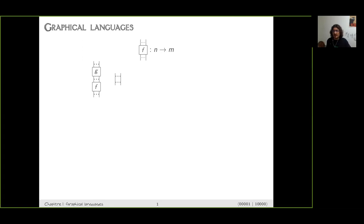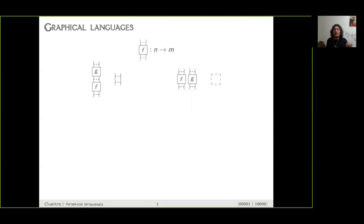The second way to build bigger diagrams is to take two diagrams and just put them side by side. It's called a tensor product, and the unit for this operation is just the empty diagram, which is a diagram with zero inputs and zero outputs.